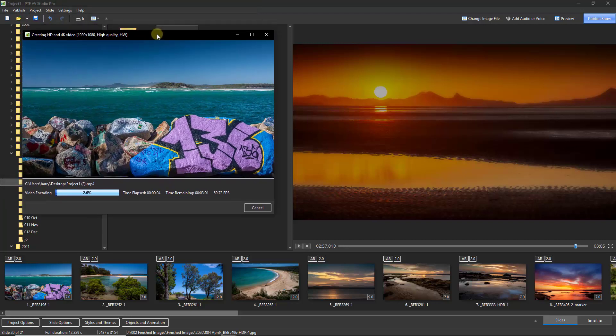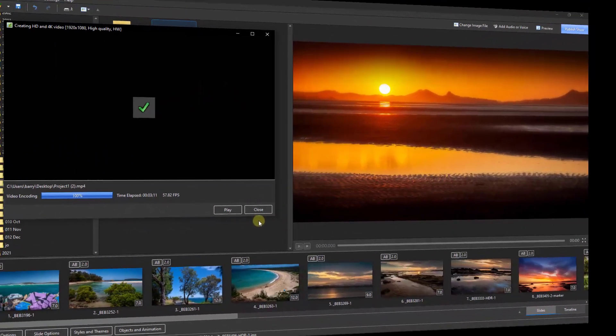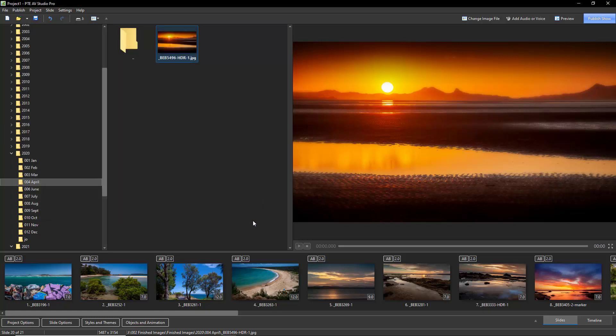I'm not going to keep my video running while it renders, but I'll be back in a few moments when it's done. I've just worked out that from the moment I started selecting images to the time I said we've just created a slideshow, it took just two minutes and 25 seconds. And if you look at the bottom of the MP4 panel here, you can see that PTE AV Studio took just three minutes and 11 seconds to make our final MP4.